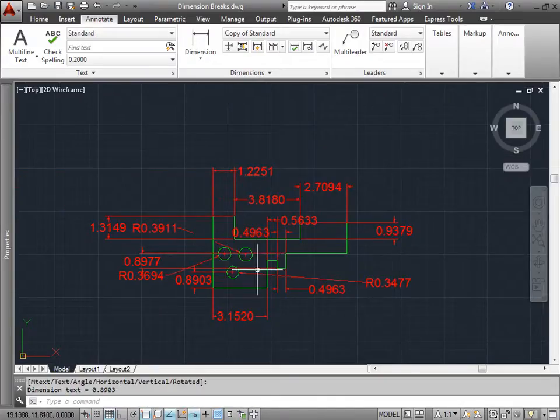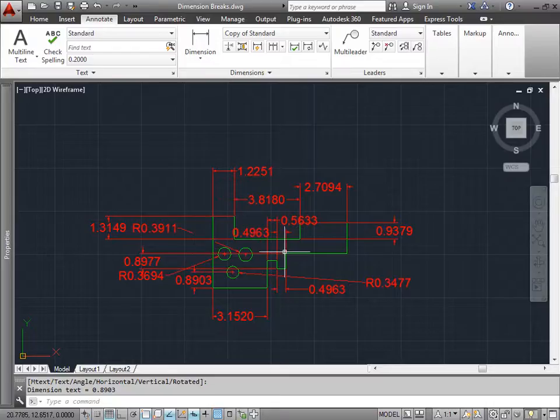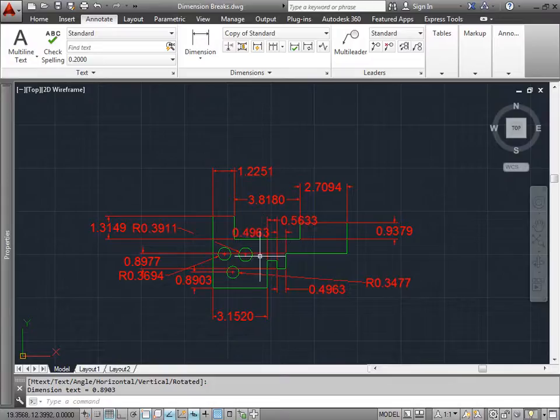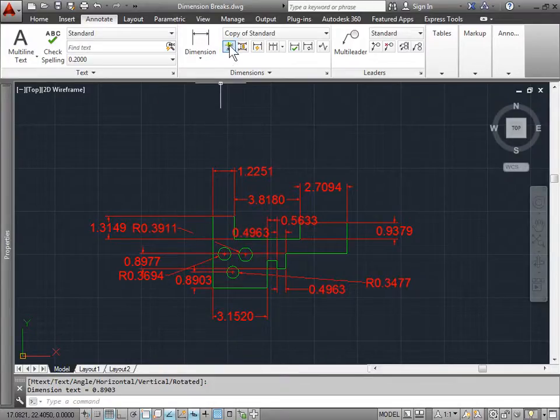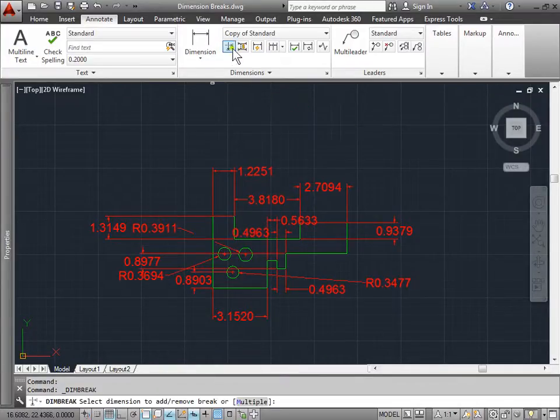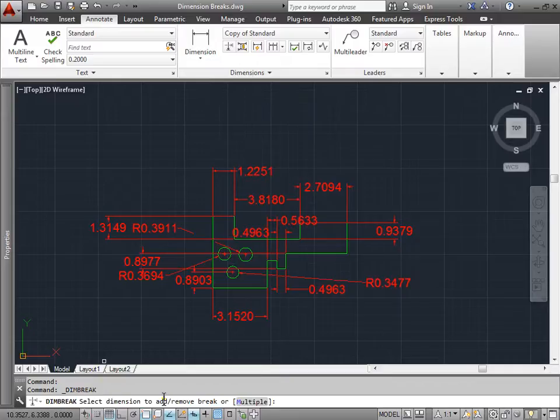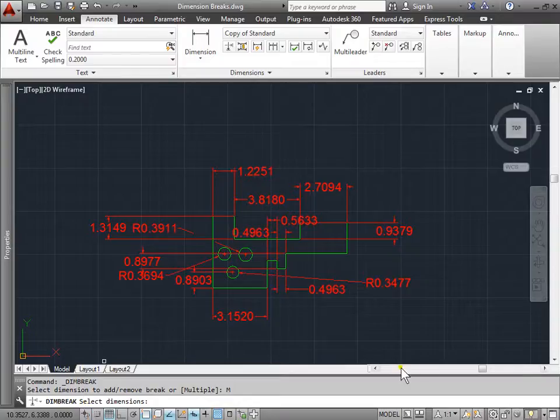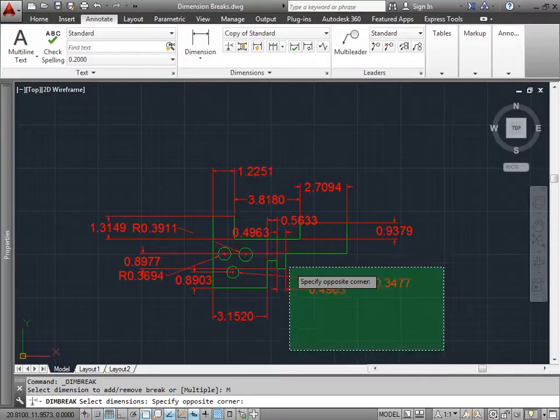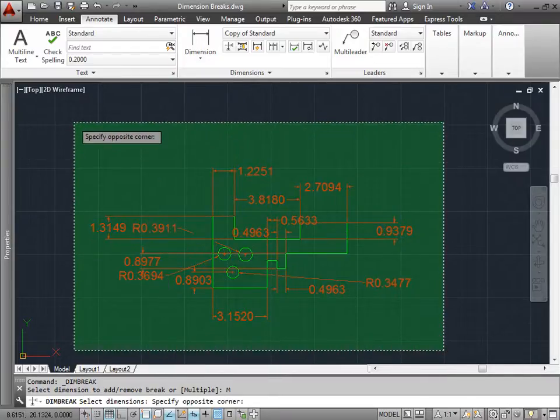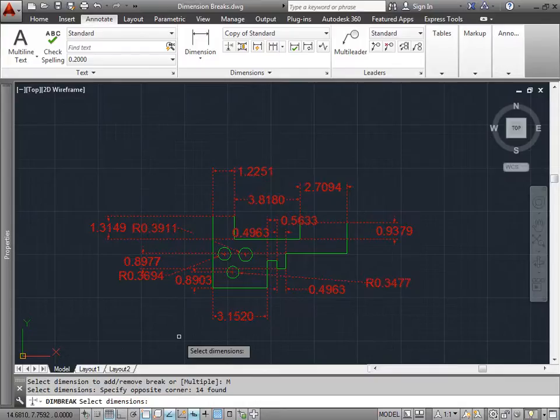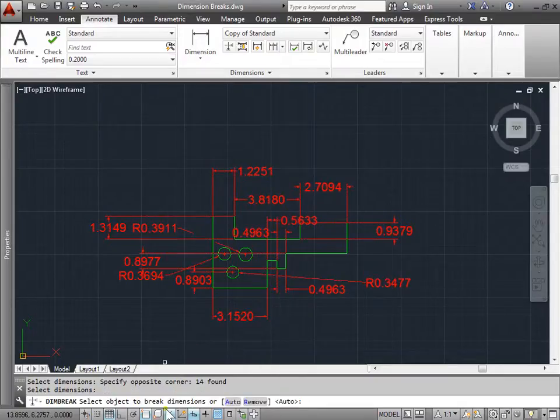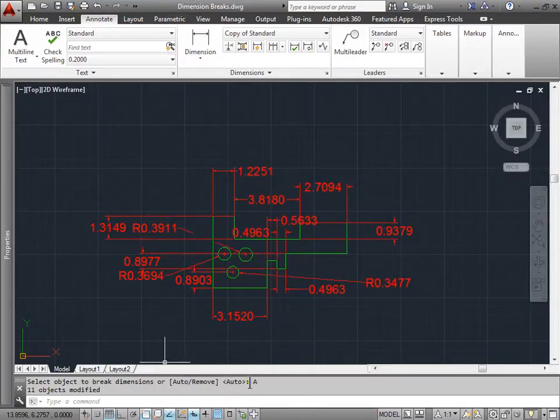And now you go whoa these are a lot of lines. And that would take a lot of time to clean up each individual line to choose to have a break in it. And then to choose what is actually breaking it. Well we can go ahead and use a few commands to make this easy. After activating break I get the option to multiple. So let's go ahead and choose multiple. And then it says to select dimensions. So I'll go ahead and select all of my dimensions. Once I'm done I will go ahead and press enter. And now again I can just choose auto to make it easier myself.